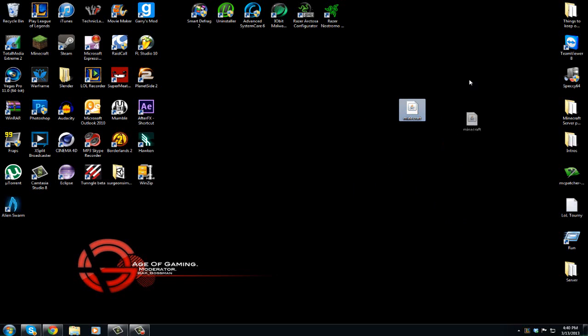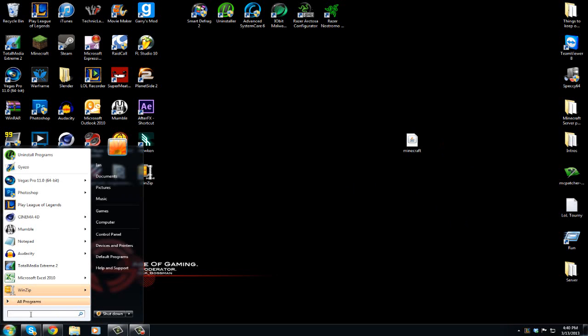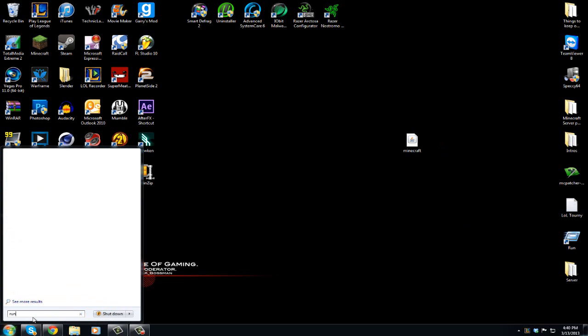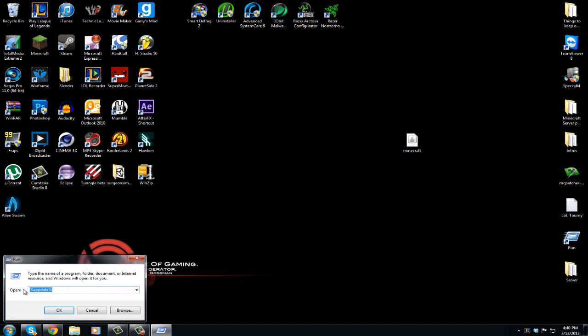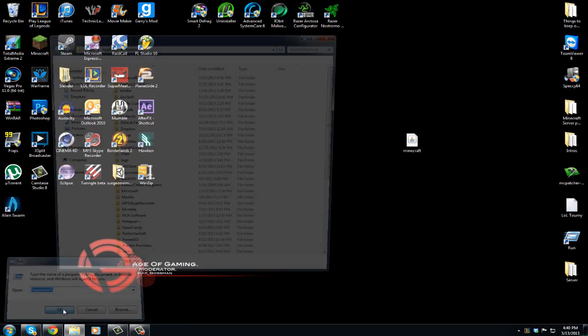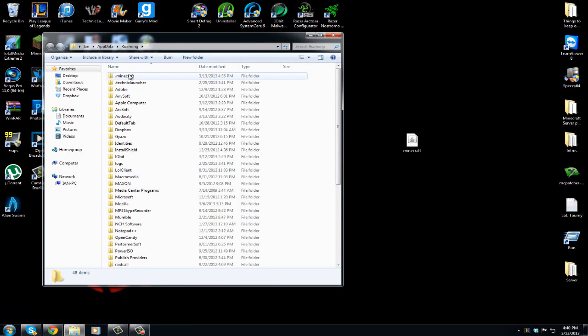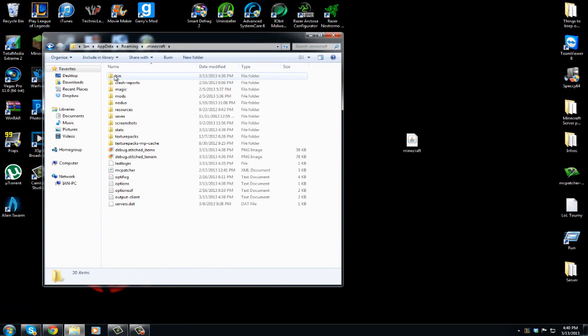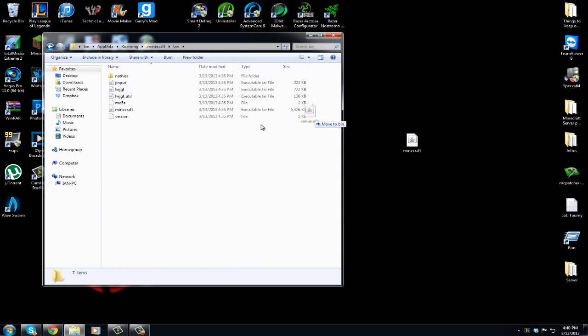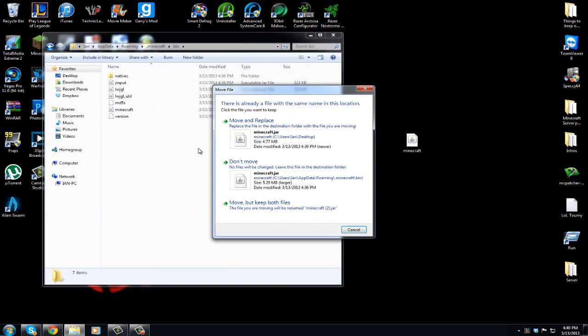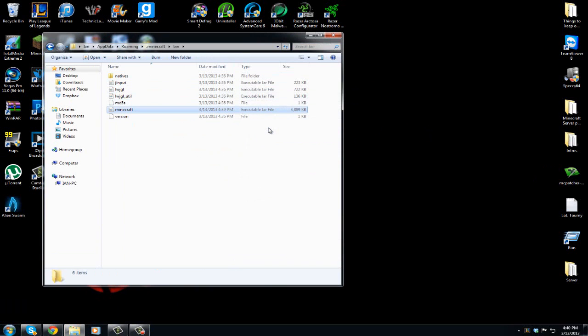Now you have this jar file. Now what you want to do is go to your start menu and type in run. You're going to get this thing and you're going to type in percent appdata percent, just type that in and then hit okay. Then you're going to go to your dot minecraft folder and then into the bin folder. You're just going to drag your Minecraft jar that you have on your desktop into there and you're going to hit move and replace.